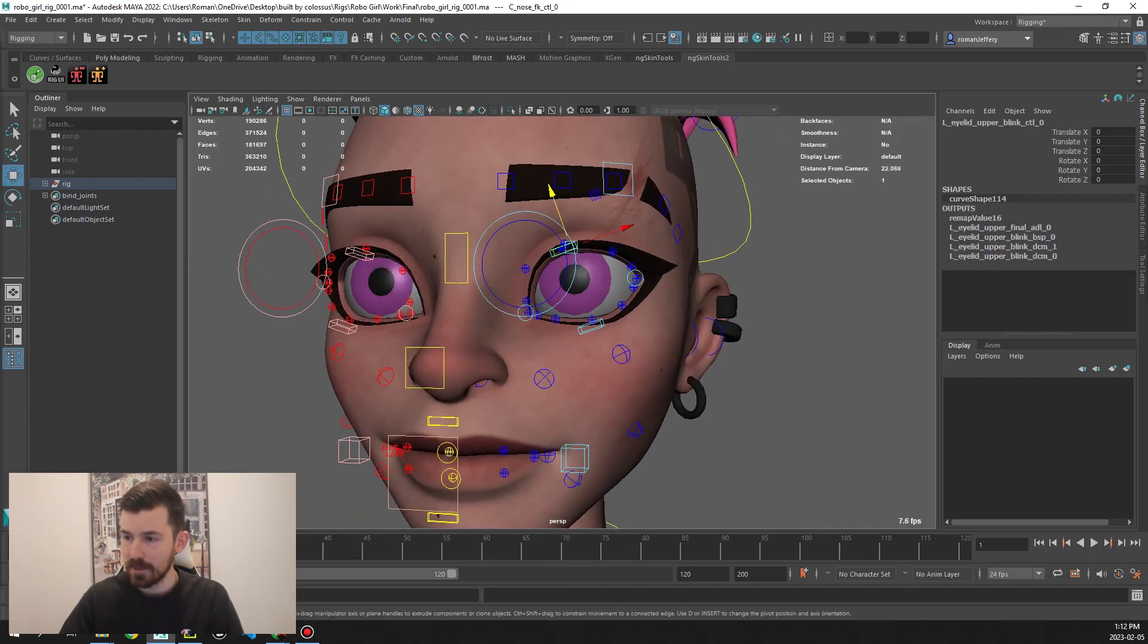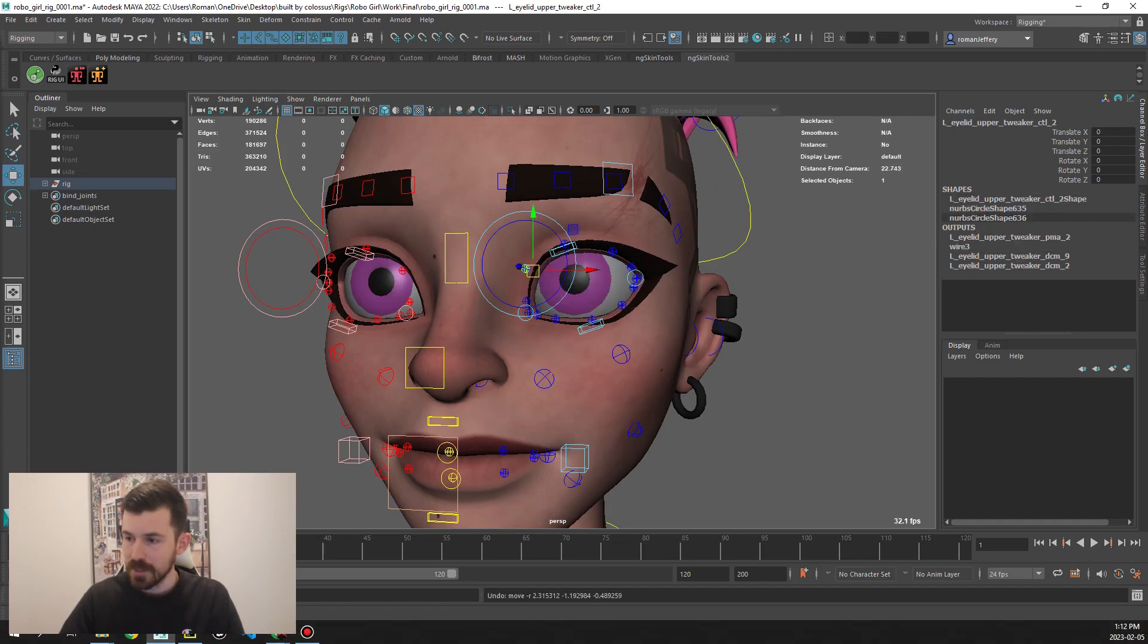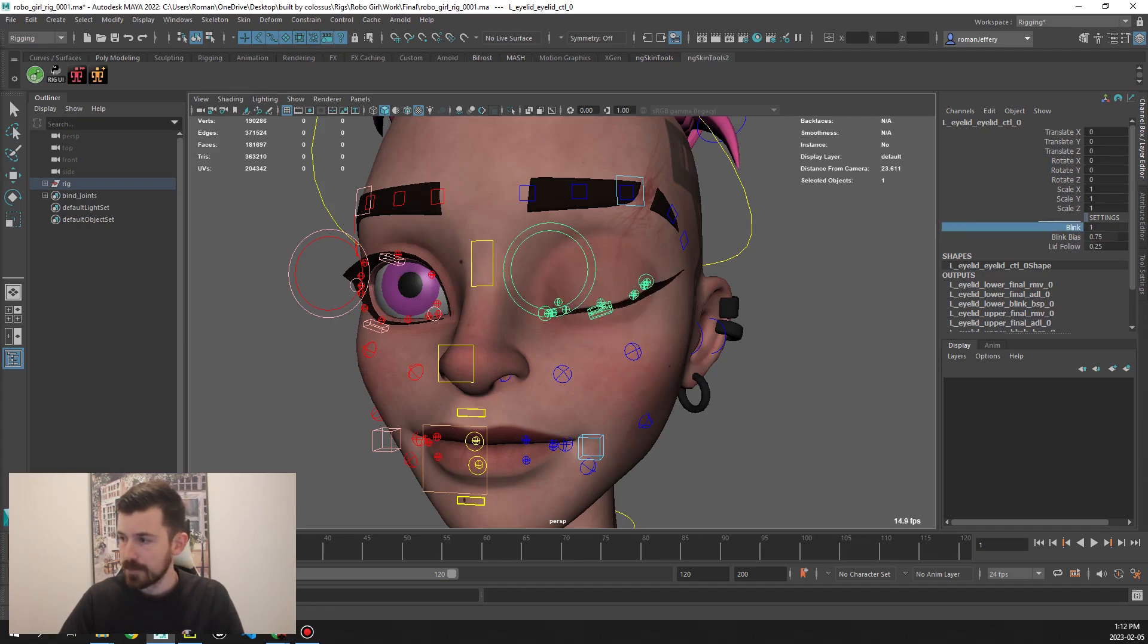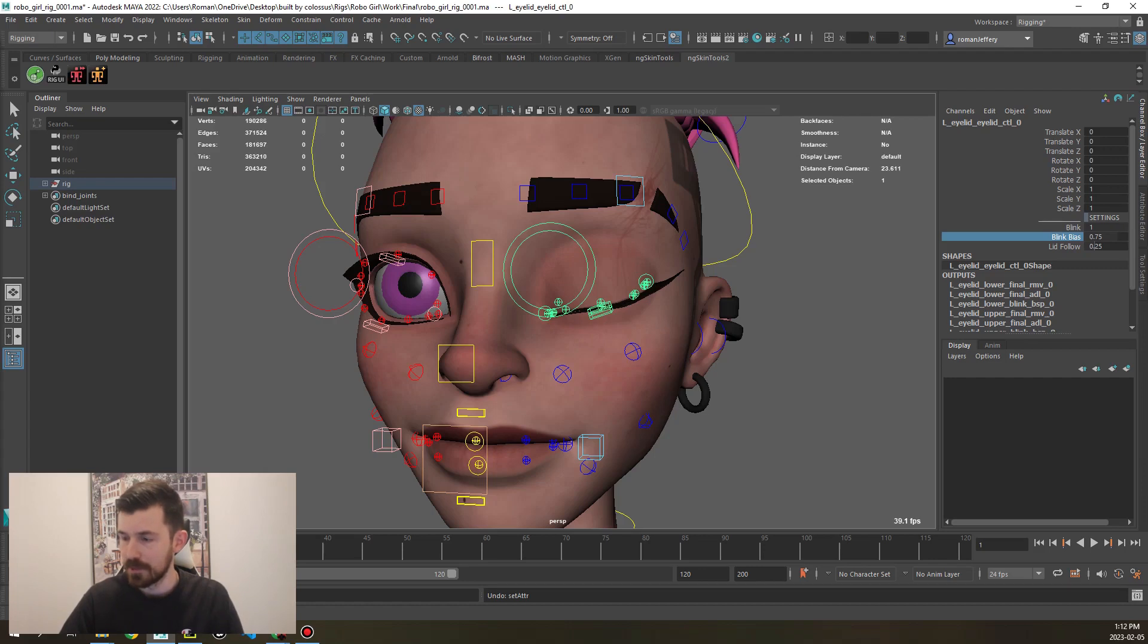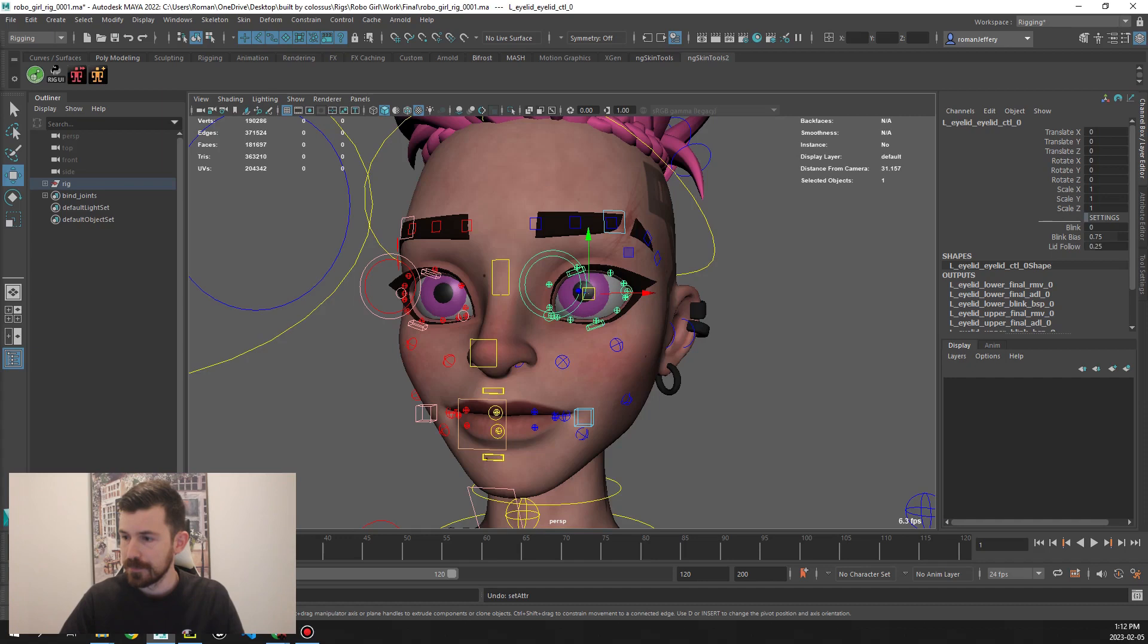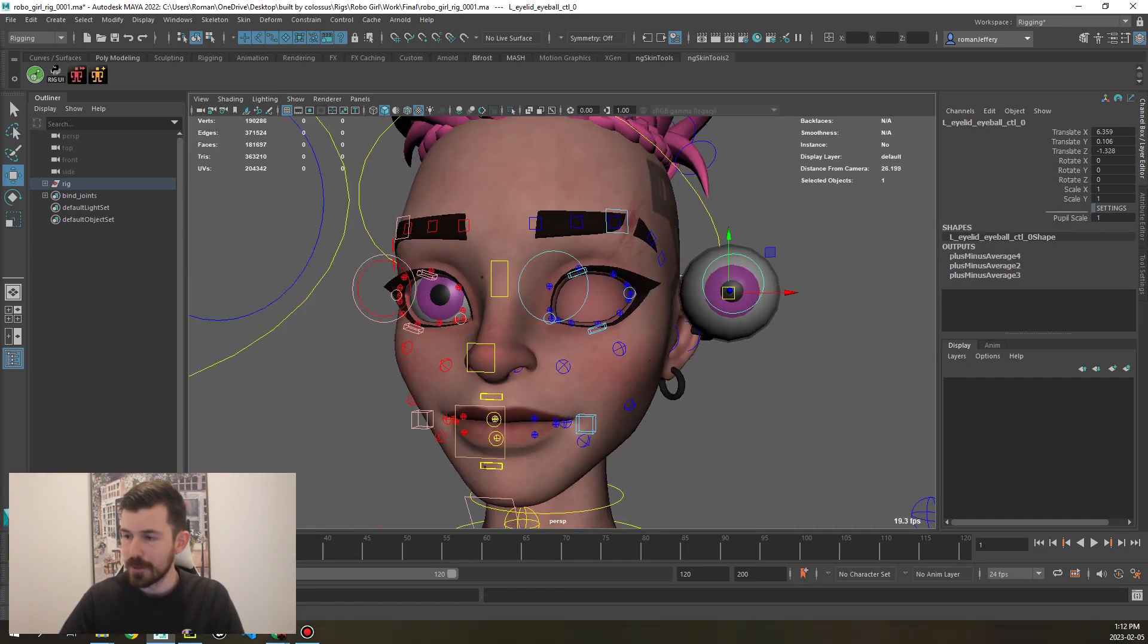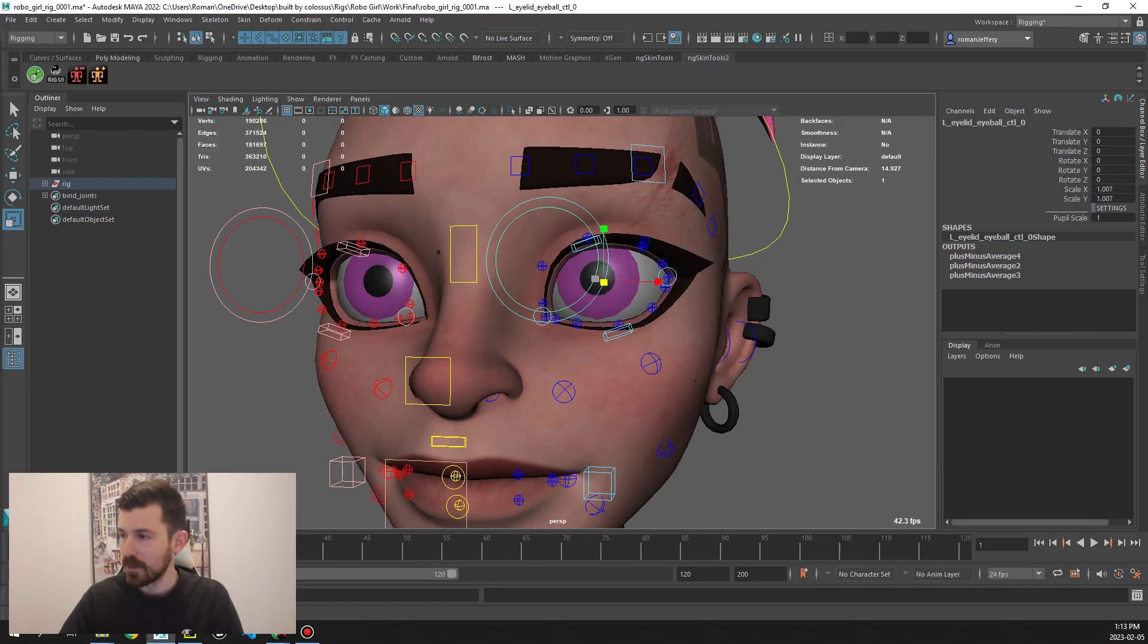Then for the eye we have standard blink controls for upper and lower, little tweak ones as well. Then if we go to this main eyelid control, we have an attribute for blinking. Then we have a blink bias, whether you want that blink to be blinking upper or lower, so that's 75 percent by default. Then we also have a lid follow attribute, so if we turn that off, now the lids won't follow along with the eyeball rotation. On top of that we have an eyeball control to move the eyeball around. You can also scale the whole pupil and iris, and then we also have a pupil scale to be able to scale the pupil individually.